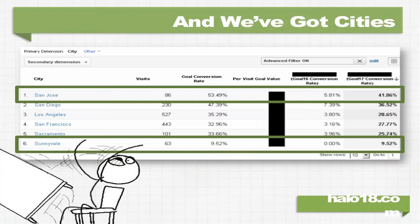What we see is San Jose converts really, really well. That goal all the way on the right — goal 17 — is what I'm worried about. San Jose converts at almost 42%, and that means I really like San Jose.